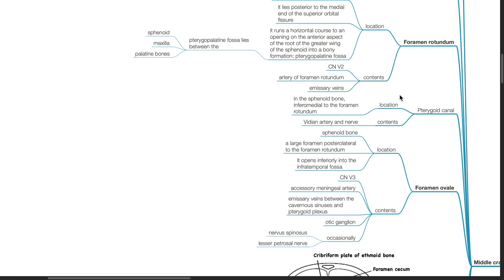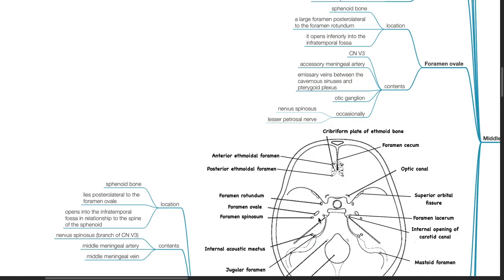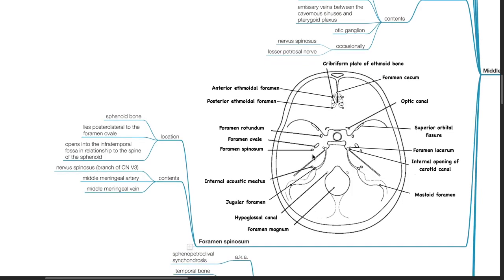The pterygoid canal is located in the sphenoid bone inferior to the foramen rotundum and contains the Vidian artery and nerve. The foramen ovale is located in the sphenoid bone — a large foramen posterolateral to the foramen rotundum — and opens inferiorly into the infratemporal fossa. It contains cranial nerve V3, accessory meningeal artery, emissary veins between the cavernous sinus and the pterygoid plexus, otic ganglion, and occasionally nervus spinosus and the lesser petrosal nerve. Foramen spinosum is located in the sphenoid bone posterolateral to the foramen ovale, opening into the infratemporal fossa. Contents include the cranial nerve V3 branch nervus spinosus, middle meningeal artery, and middle meningeal vein.